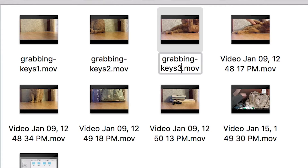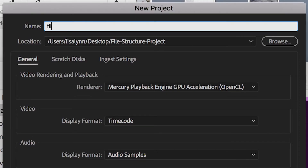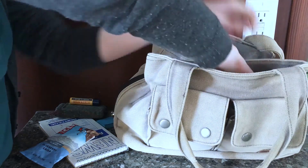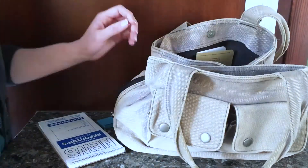Finally, you'll create your editing file in Premiere and save that file into your main project folder too. Now everything you need for your project is in the right place, and it's all contained in one big folder. Your project folder is like a backpack or a suitcase — as long as you've got everything in there, you'll have everything you need when you reopen your project later on.